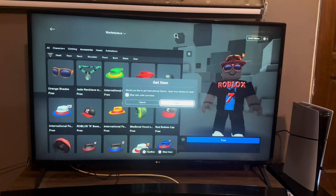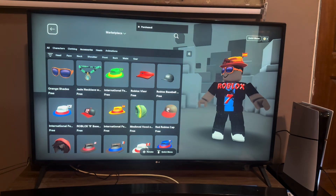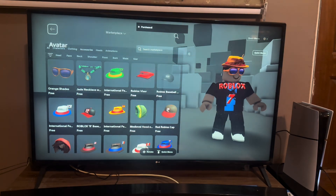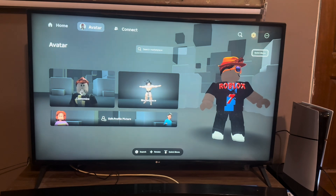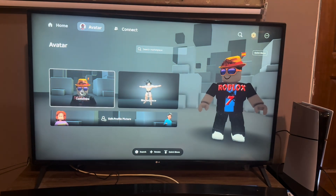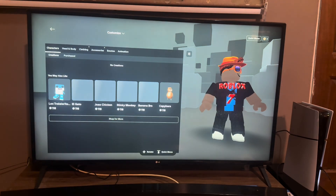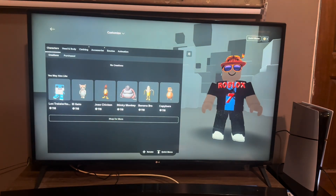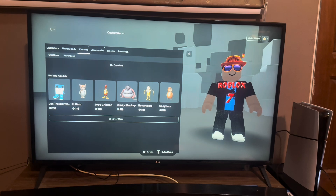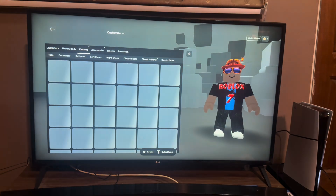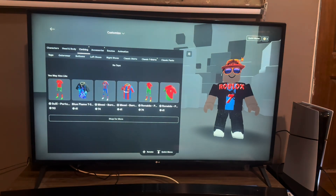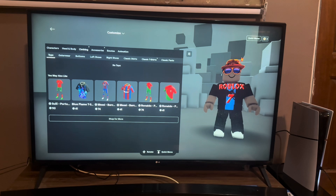Let's go back to our Customized tab where we can also find some free upgrades for our avatar. We have Clothing and we have Accessories here as well.